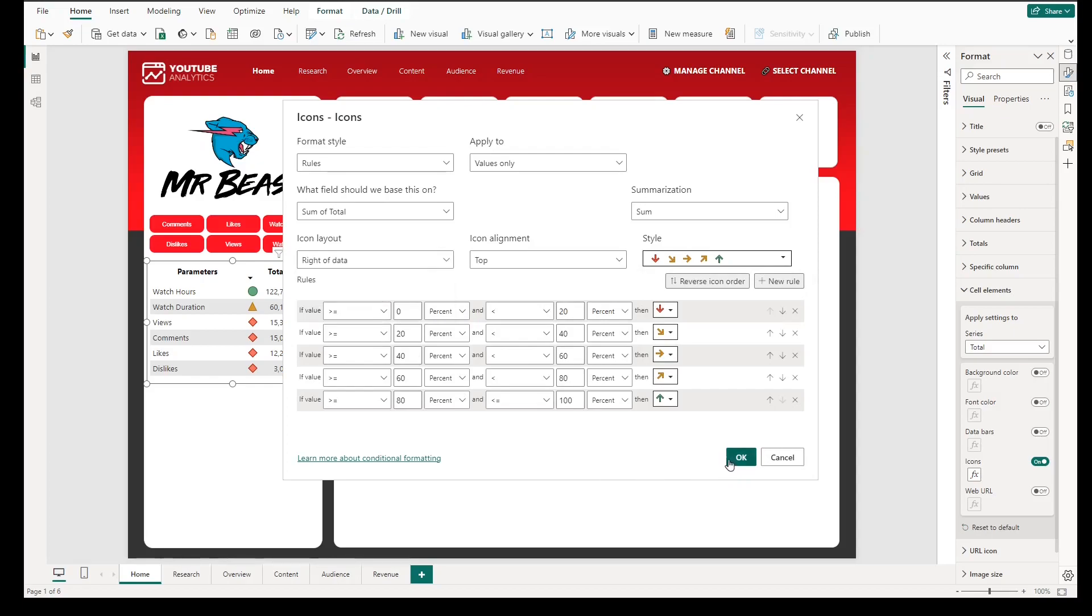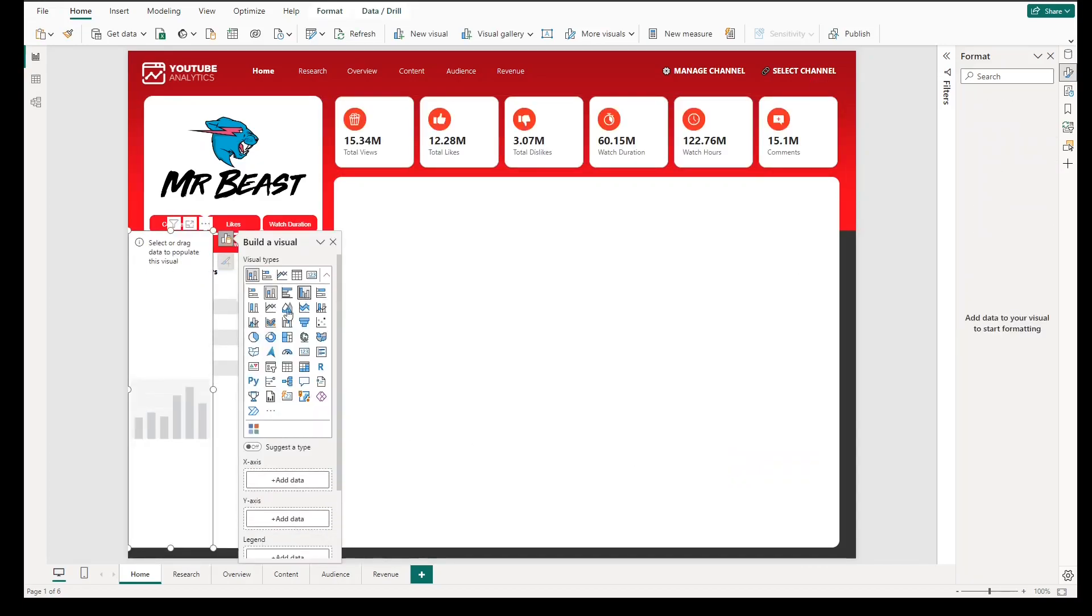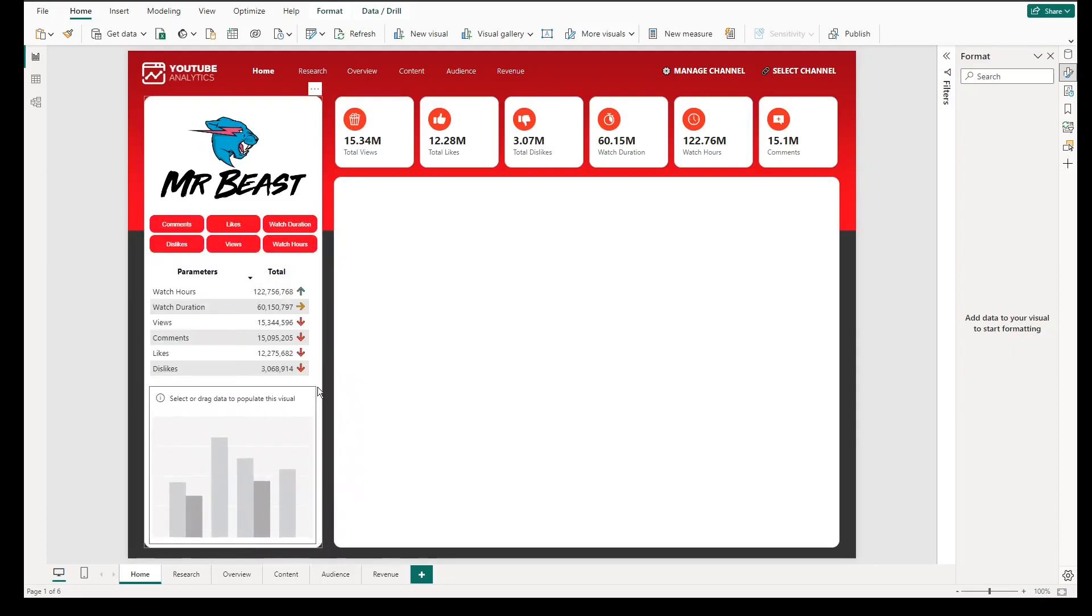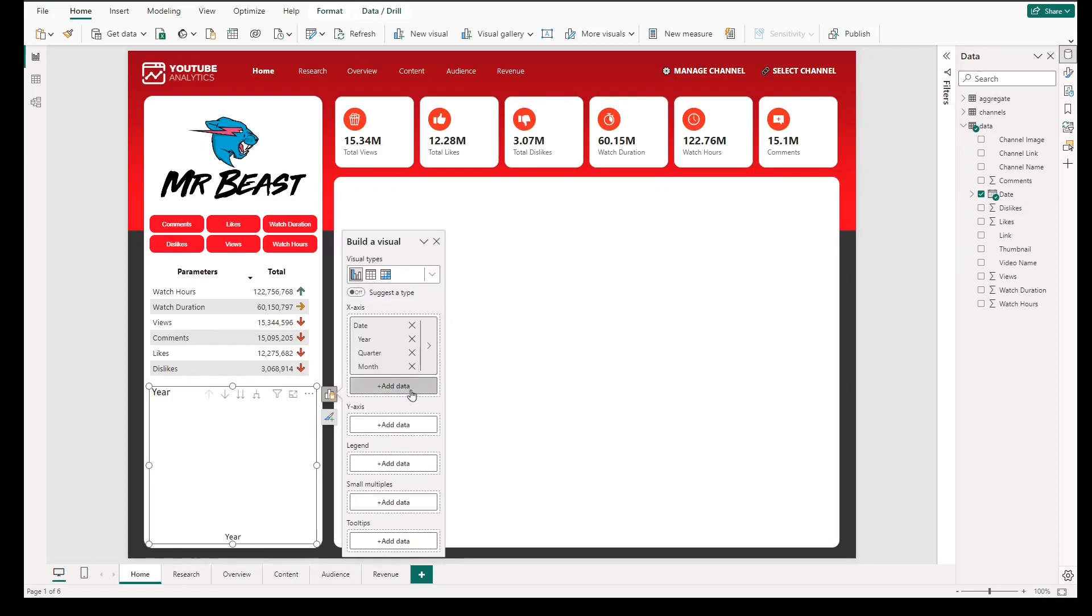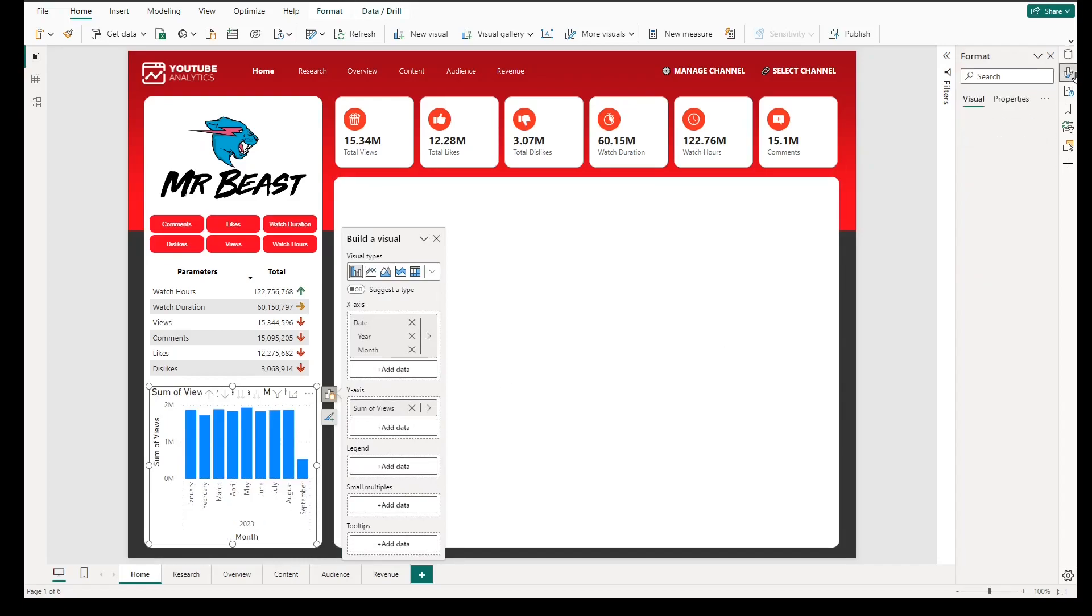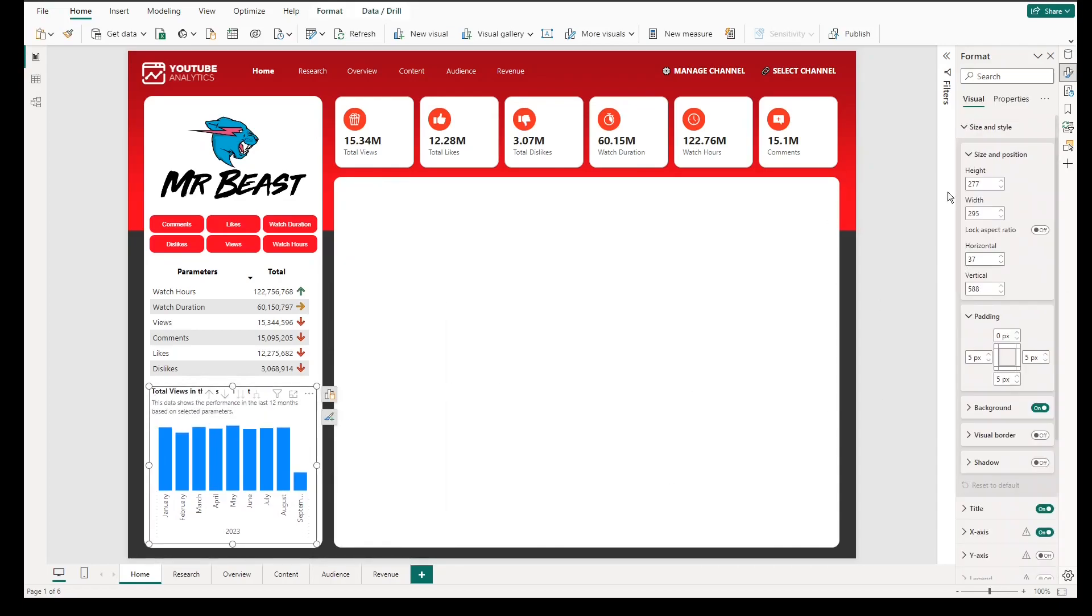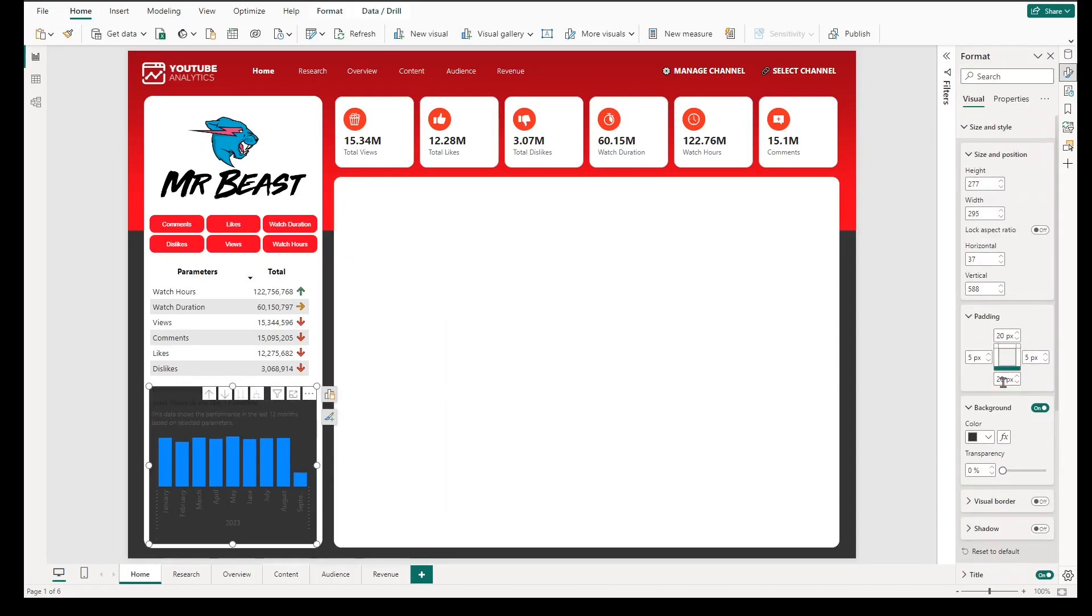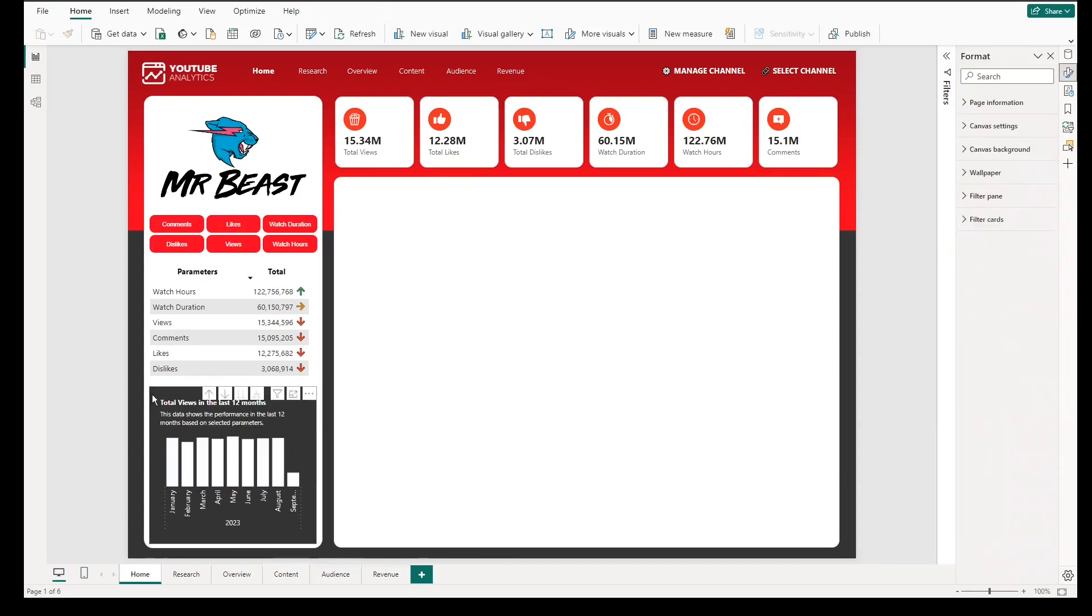The last visual that we will add is a clustered column chart. For X axis, we will add dates and show year and months only. For Y axis, we will use views to edit its format. However, we will change it later to use dynamic change in Y axis based on parameter selected. Then add title and subtitle and change the color background to dark gray. And instead of blue column color, we will select white to match with the concept theme of the dashboard.